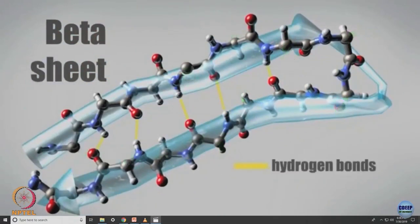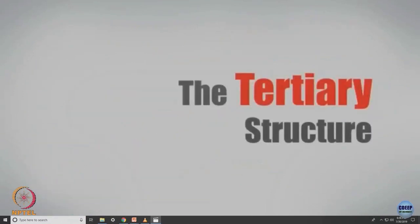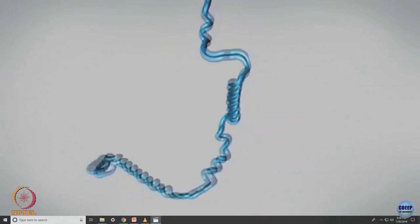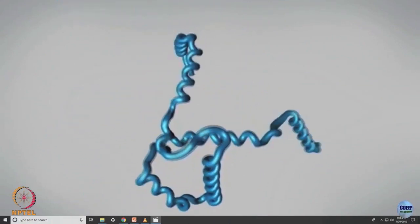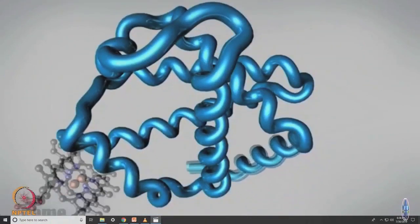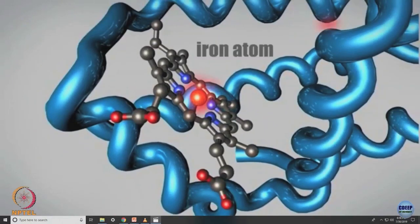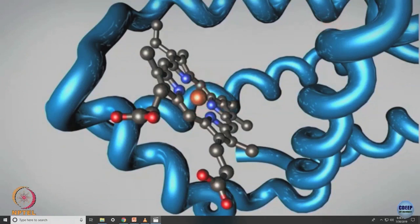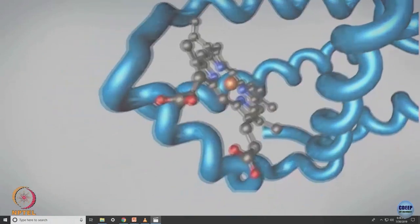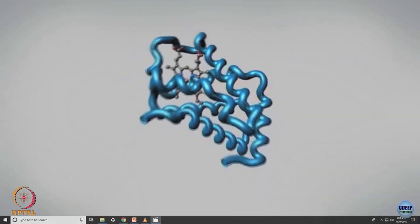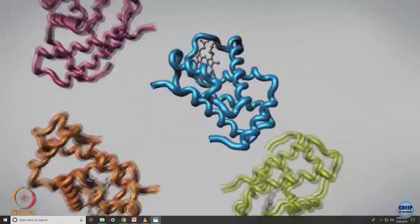Alpha helices and beta sheets are called the secondary structures. You can have a higher level structure called the tertiary structure. For example, you have alpha helices which coil amongst themselves — this is the hemoglobin protein. Depending on how it folds, the protein folding determines its function. For example, the hemoglobin forms a pore where the heme atom can come and bind.